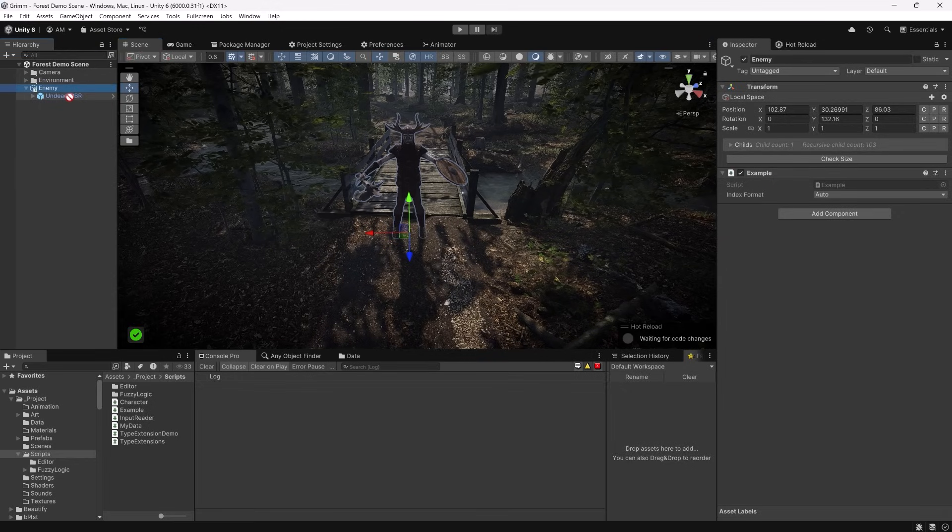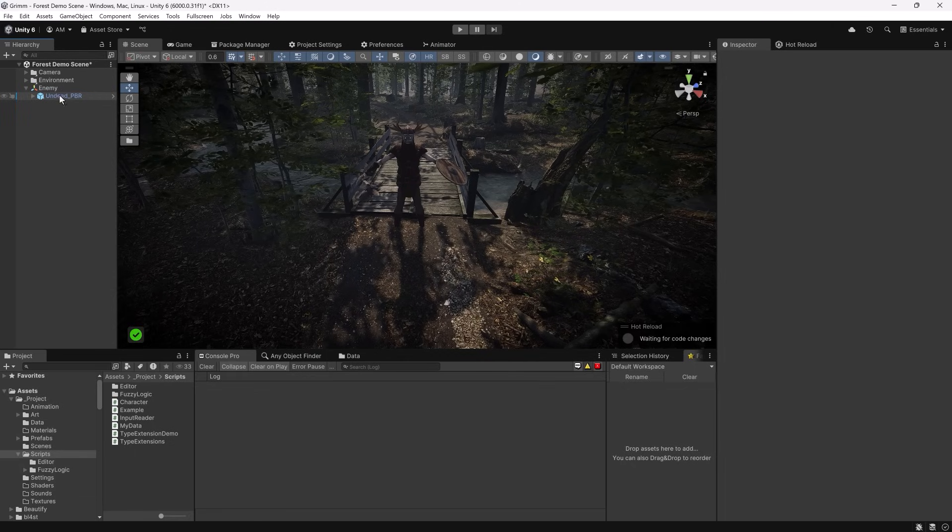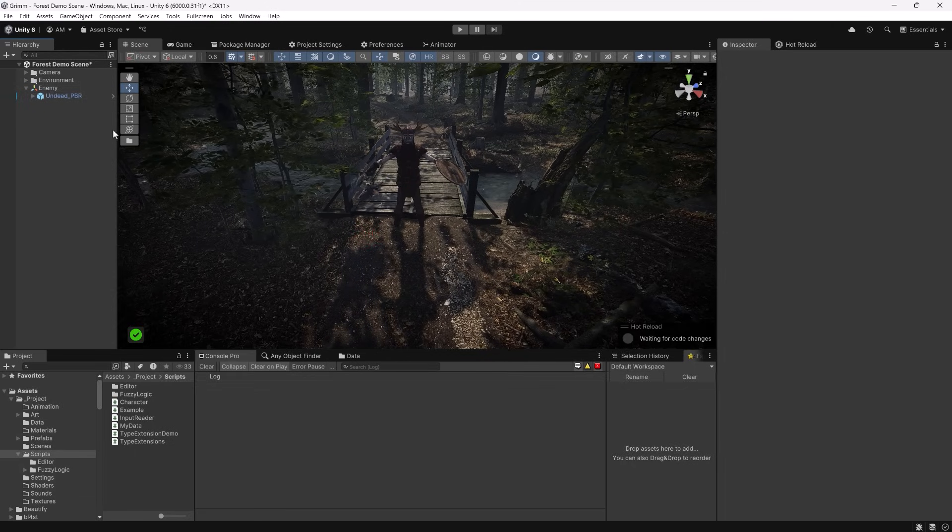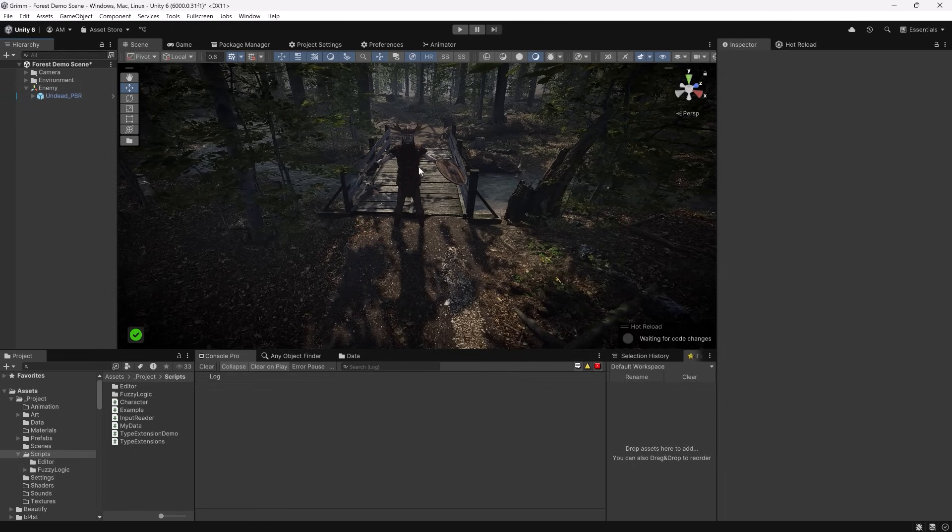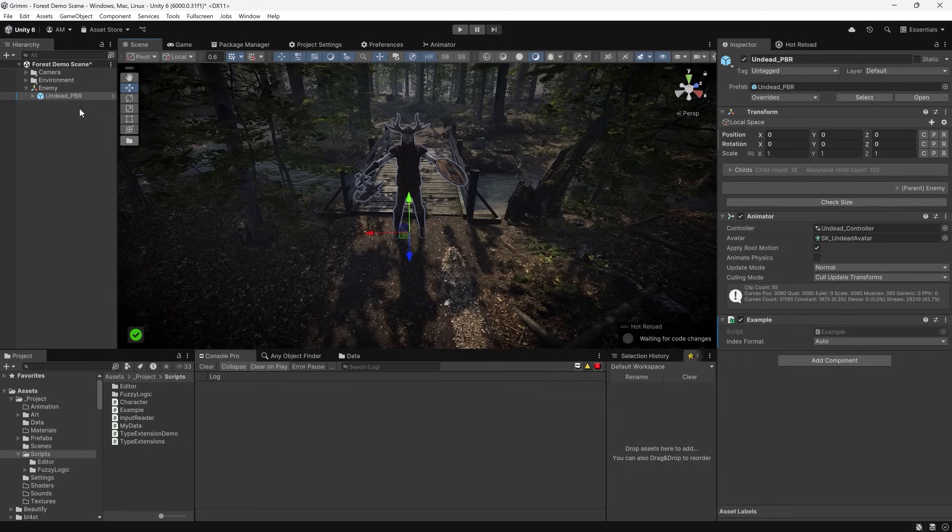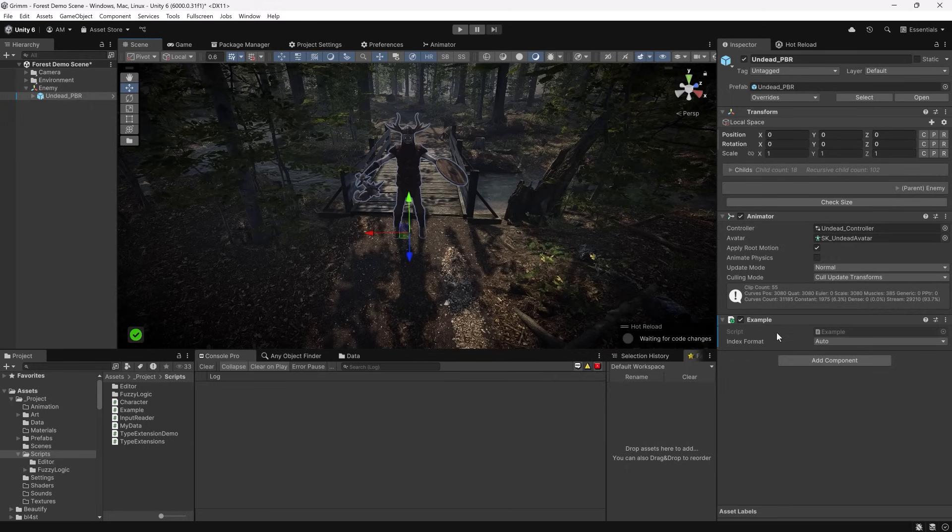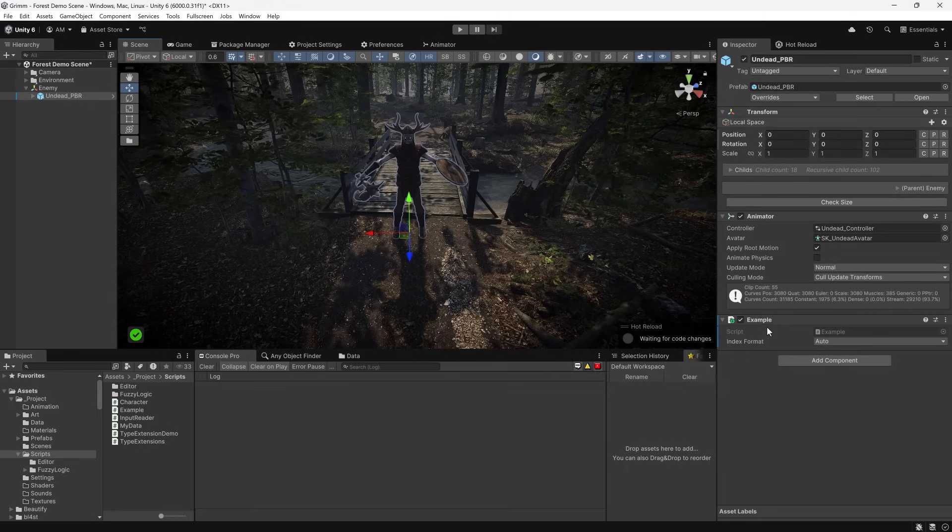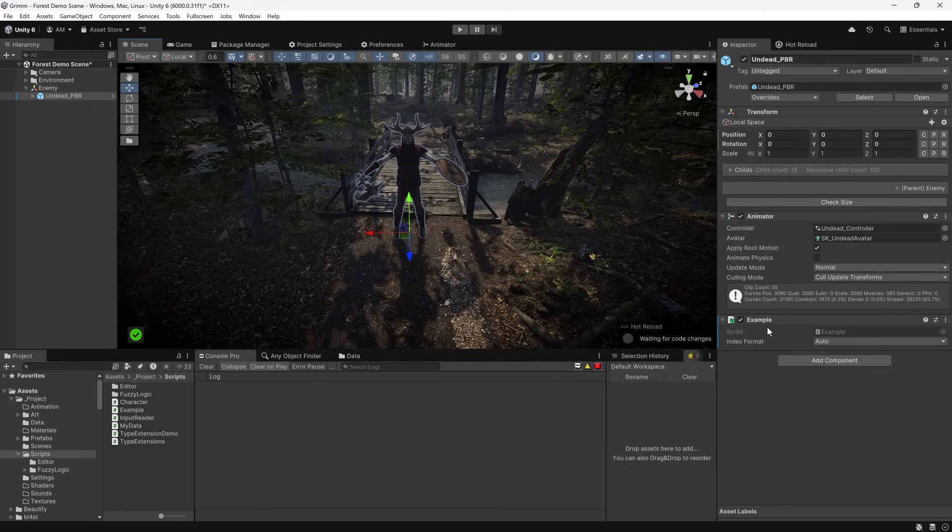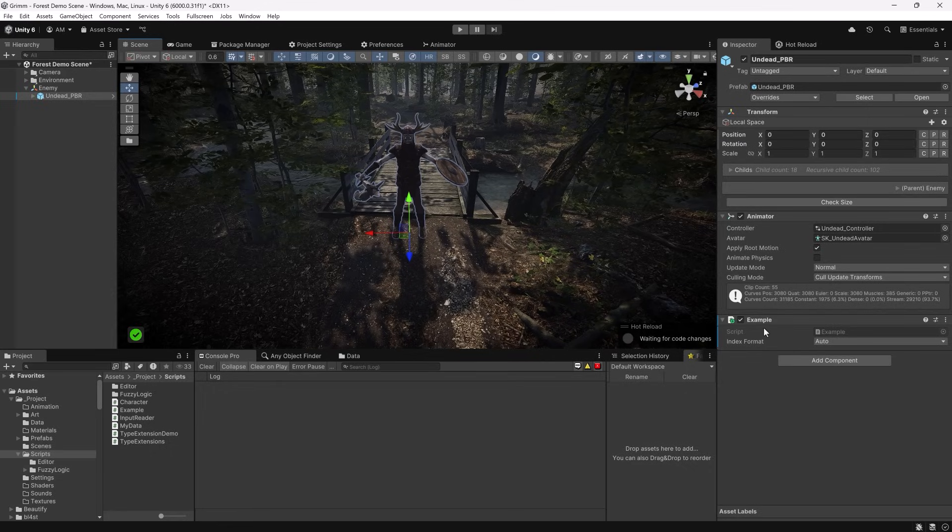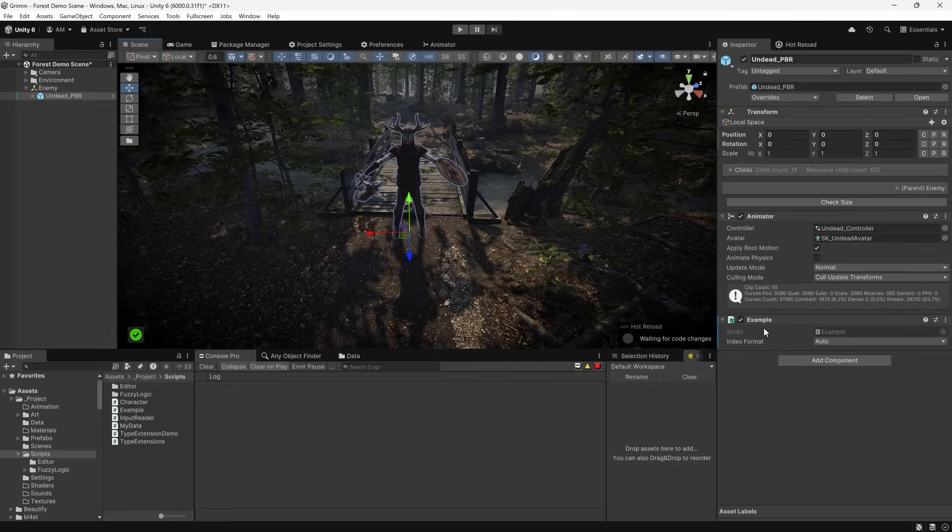If I drag the Example script onto the child where the model is, and maybe I don't select anything at all. Now when I select my enemy in the scene, it selects the model instead of the top level enemy object, because the model is where the Example script is. I'm sure you can imagine how this can be extremely useful in some scenarios.